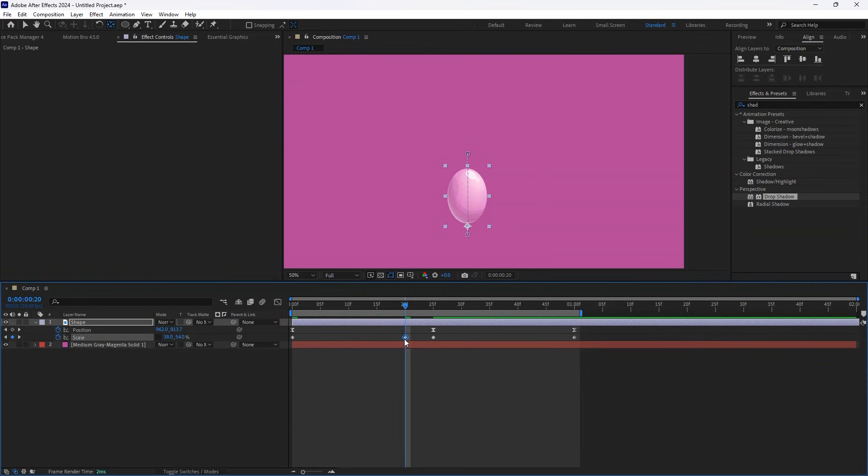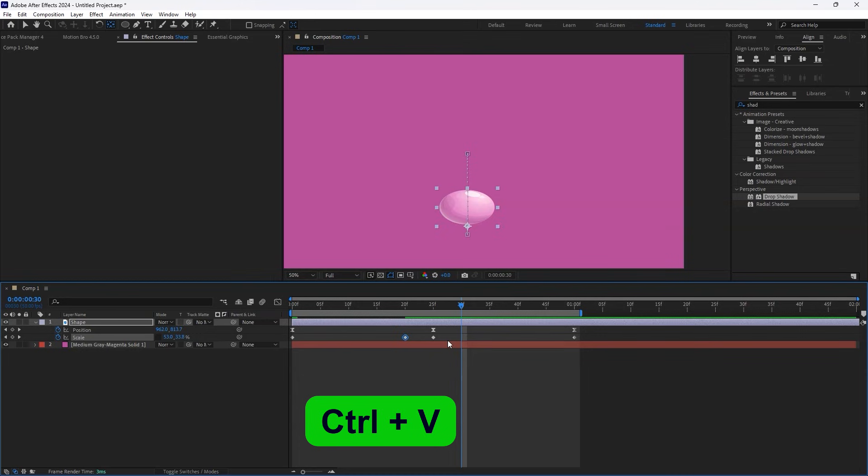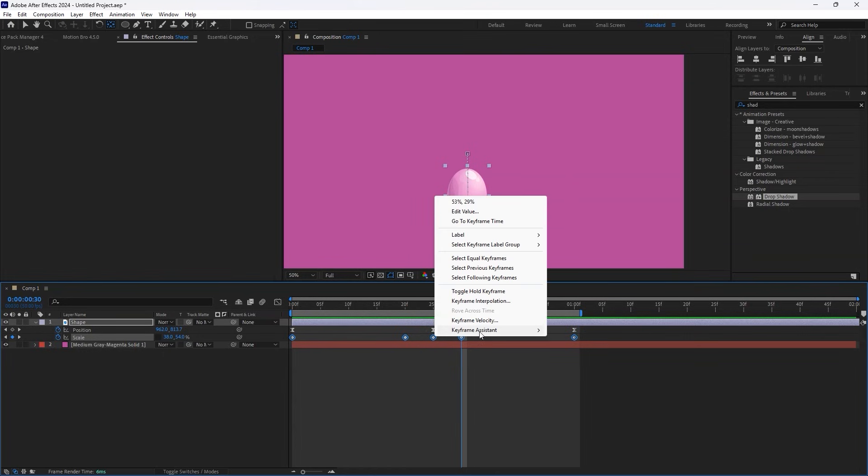Copy these keyframes, Ctrl-C, and paste them, Ctrl-V, at the 30 frame mark. Now, highlight all the Position keyframes and apply Easy Ease to them as well.